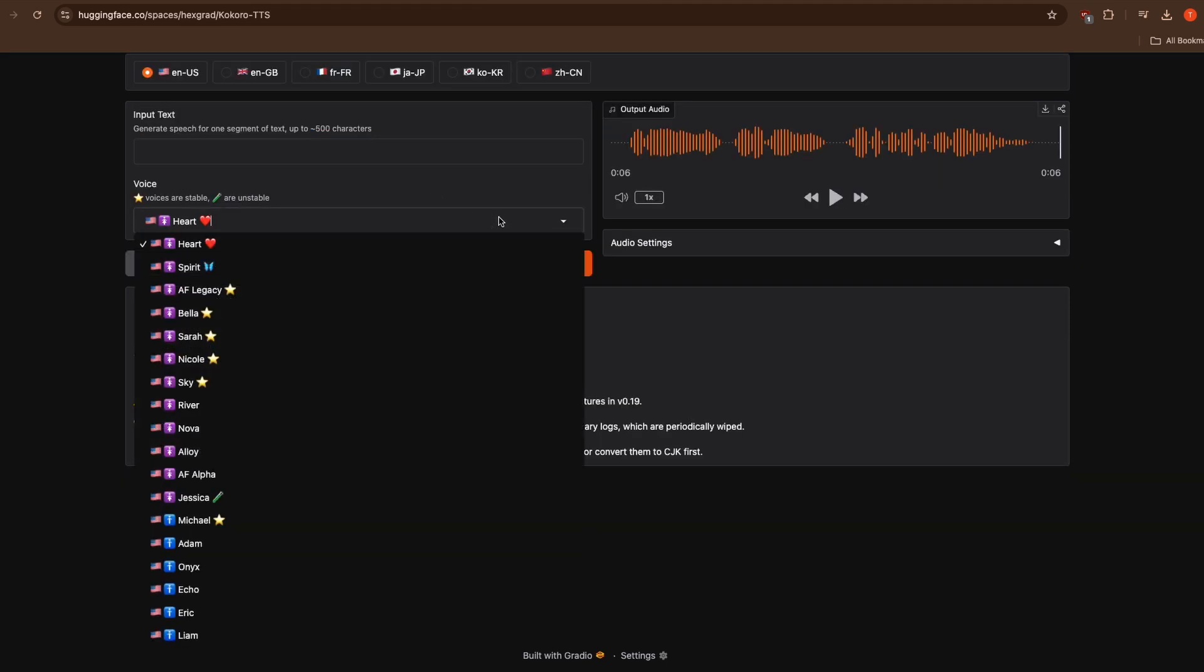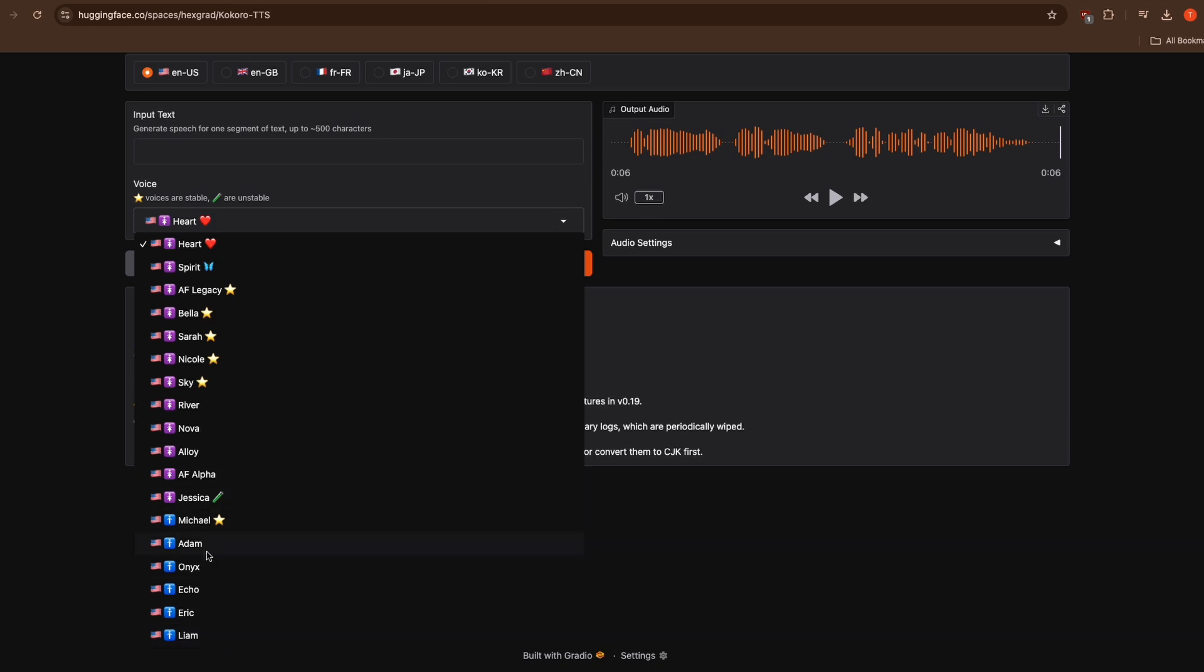And you can use voices like Adam, Bella, Liam and others that are exclusively available at Eleven Labs. Not only that, you can also use OpenAI voices such as Alloy, Onyx and Echo. So this tool can be a great free alternative to Eleven Labs and OpenAI text-to-speech.